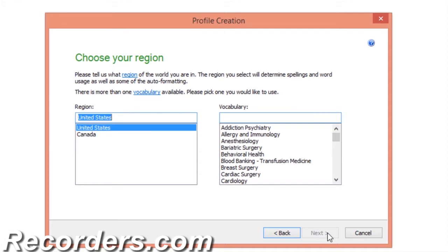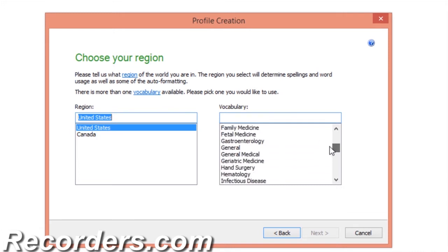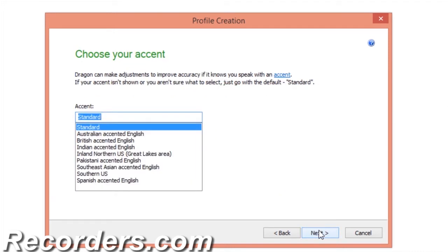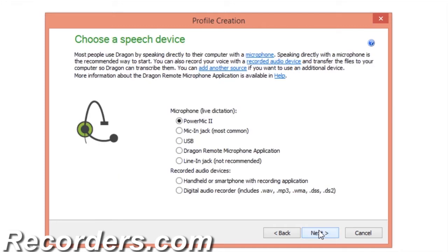You can only select one vocabulary; however, you can have more than one vocabulary associated with your profile, and we'll cover that shortly. I'll select a vocabulary and click Next. Choose your accent. Believe it or not, even if you have an accent, 99.9% of the time it is best to stick with standard. Dragon is amazing at processing different accents with the standard accent selection.